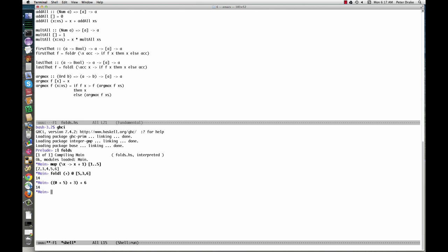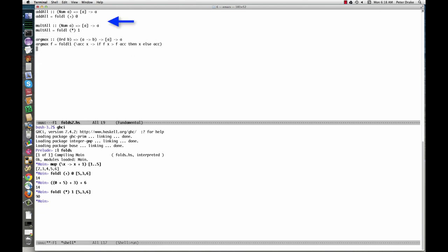Can you figure out how to use foldL to multiply the elements of a list? That's right. Thanks to partial application, we can even use foldL to define addAll and multAll more concisely. Here we're saying that addAll is just the function that we get when we supply foldL with the first two of the three arguments it needs, the combining function and the starting value.